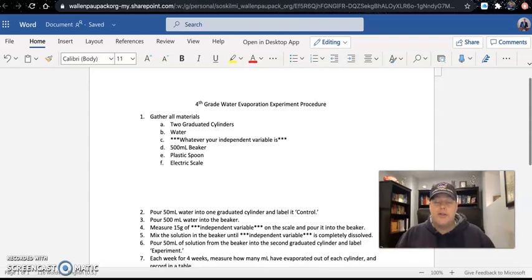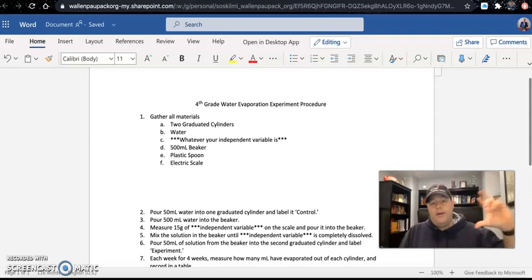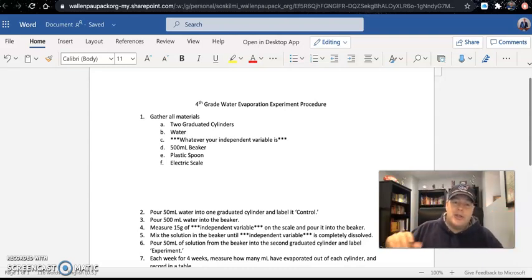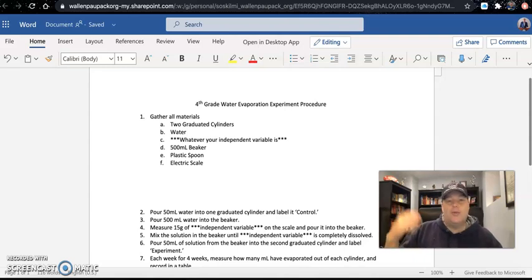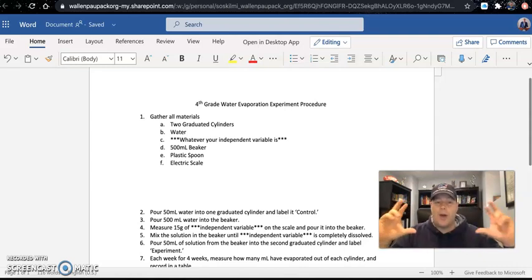What materials do we need for this experiment? We're going to need two graduated cylinders — every group needs two. One is going to be the control, where we put regular water to see how it evaporates. The other graduated cylinder is the experiment, where we put water and then add something — salt, food dye, sugar, coldness, whatever your independent variable is. That's why we need two.